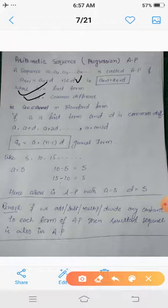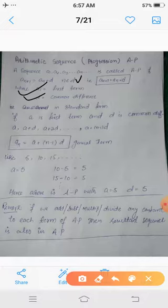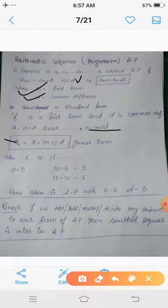Here a1 is called the first term of this sequence and d is called the common difference. In standard form, if a is the first term and d is the common difference, then we can write this AP as: a, a+d, a+2d, and so on to a+(n-1)d. The nth term or general term of this AP is given by a_n = a + (n-1)d, where a is the first term and d is the common difference.